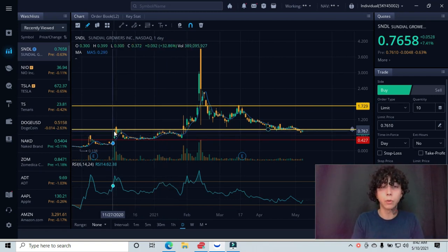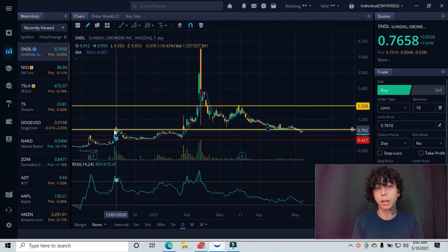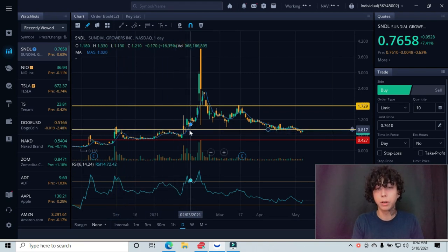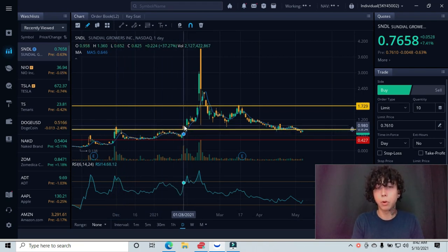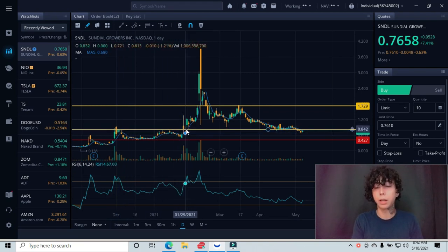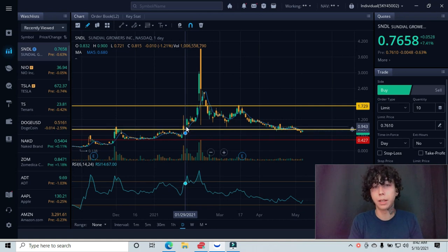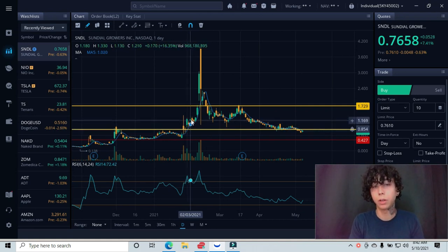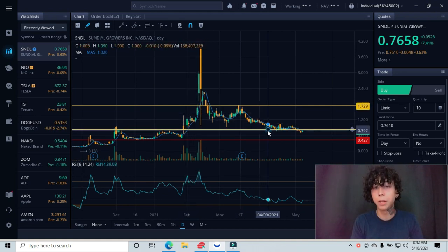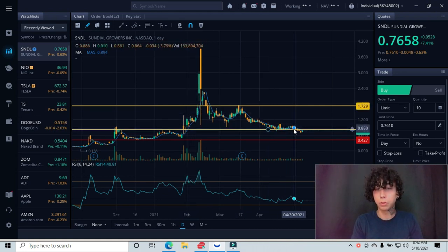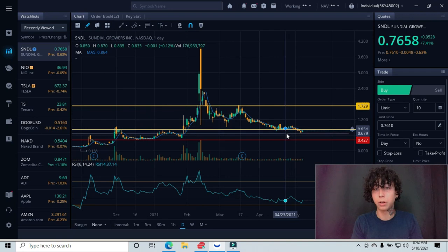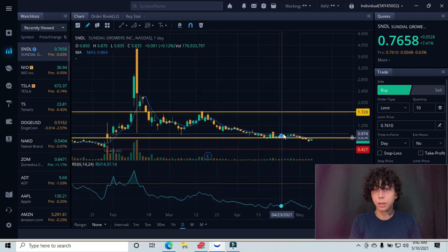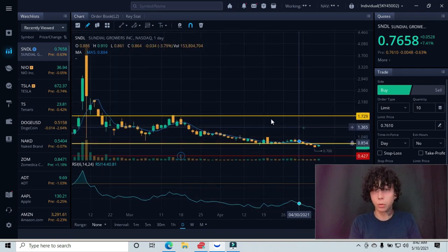So over here we're working as resistance, over here, over here, and once we broke above that, it started working as support. We can see that it bounced over here and started this upward trend, and then this pushes us to over here. Let me go ahead and zoom in.